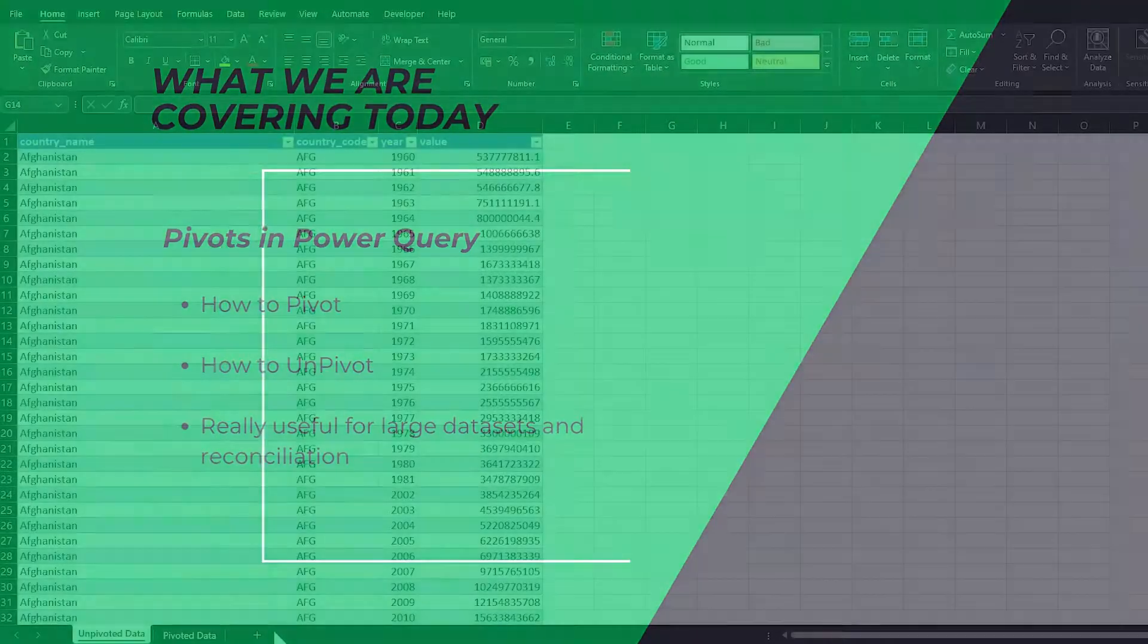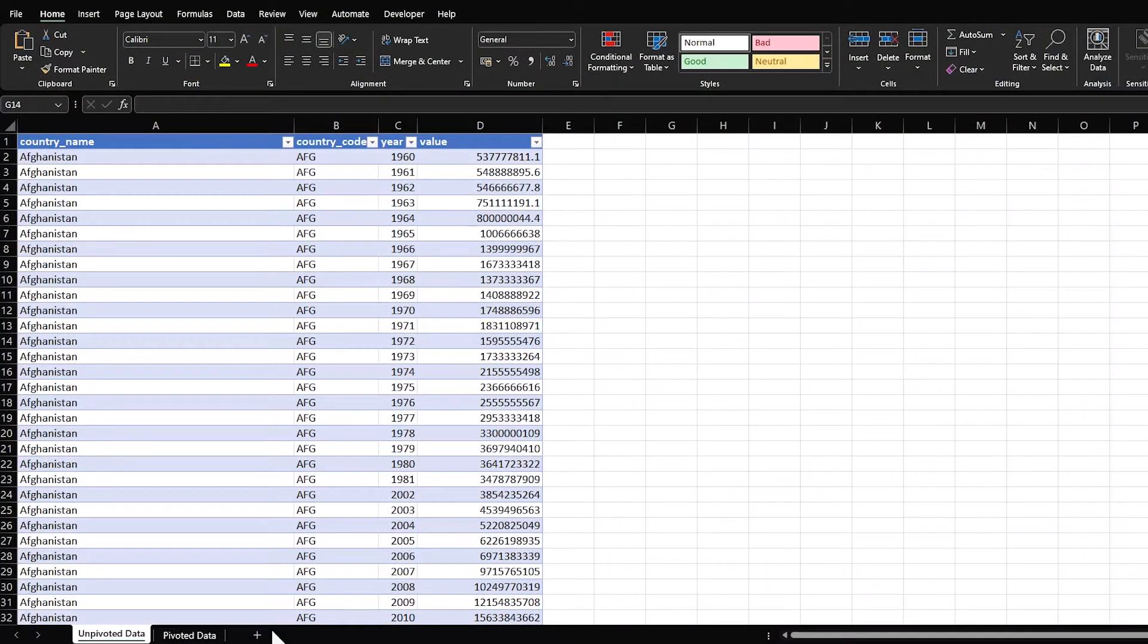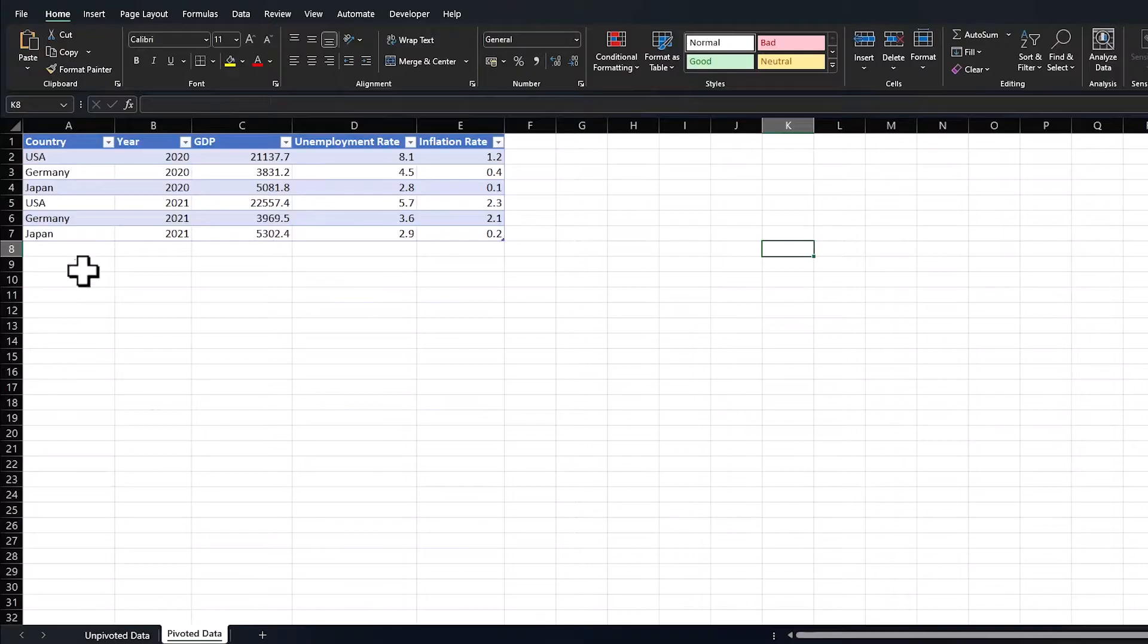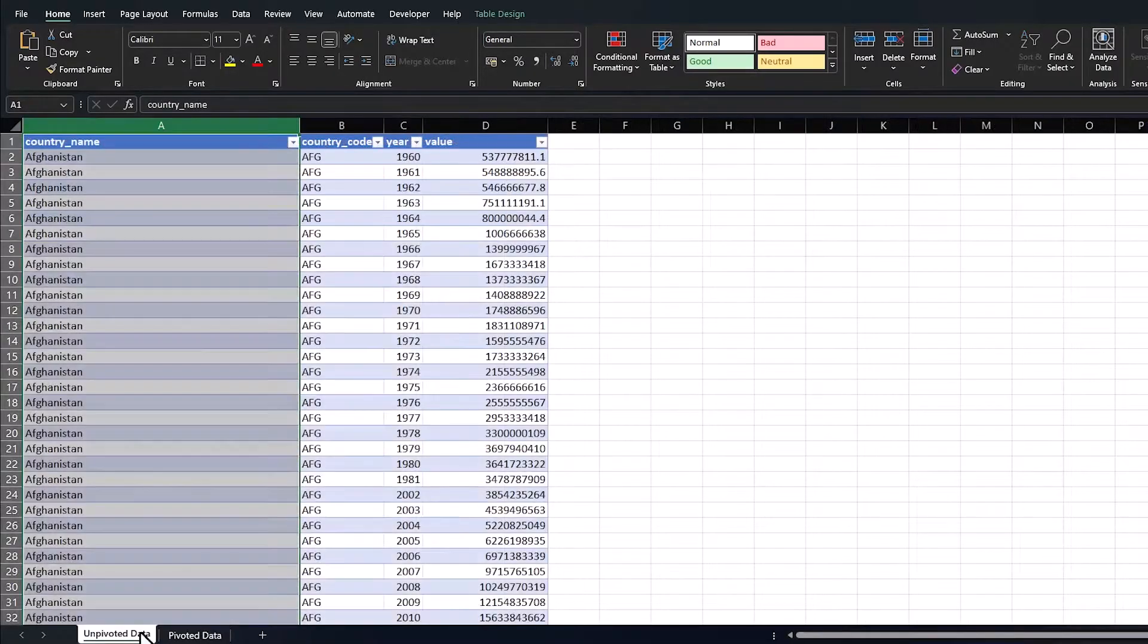So we have two data sets today. This data set, we're going to be pivoting it. This is a population data set. And this is an economic indicator data set, which we're going to be unpivoting.